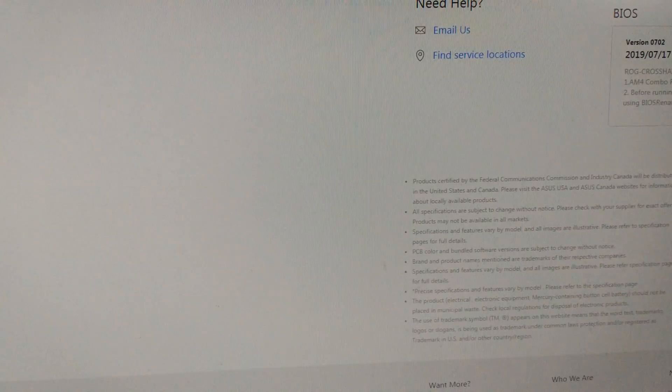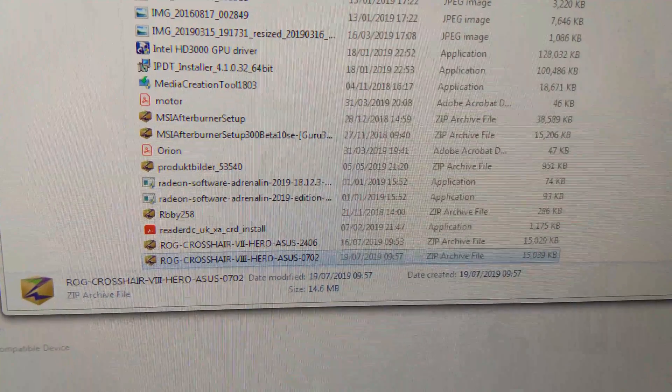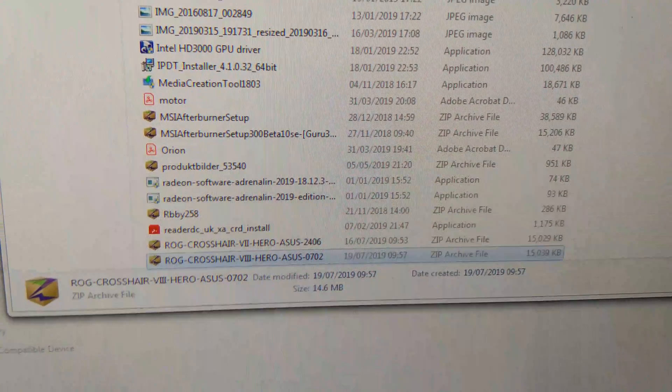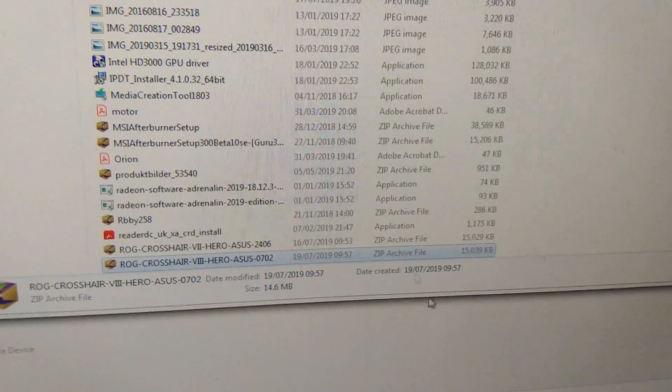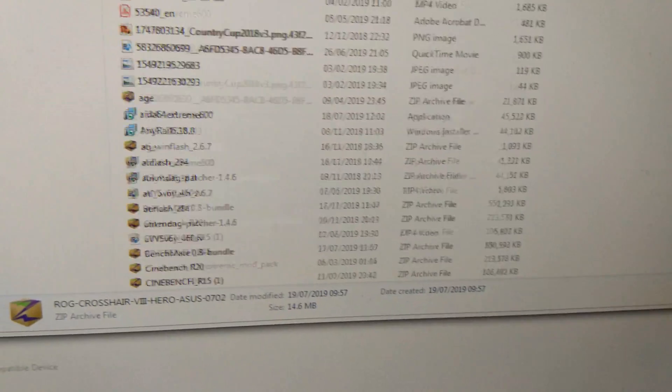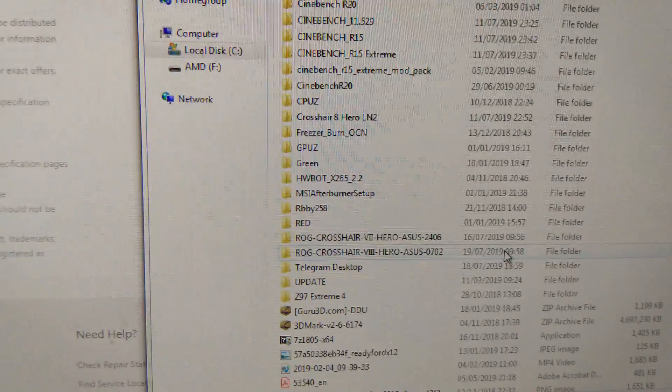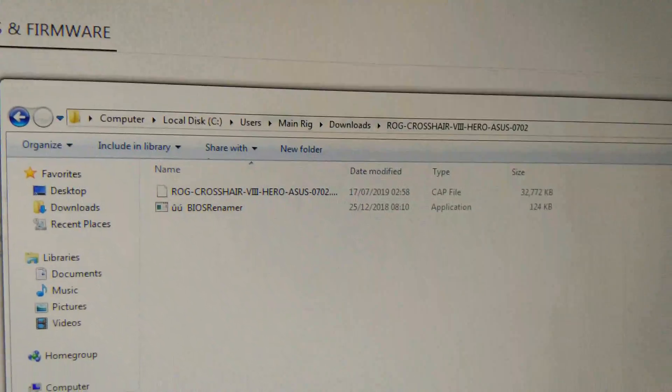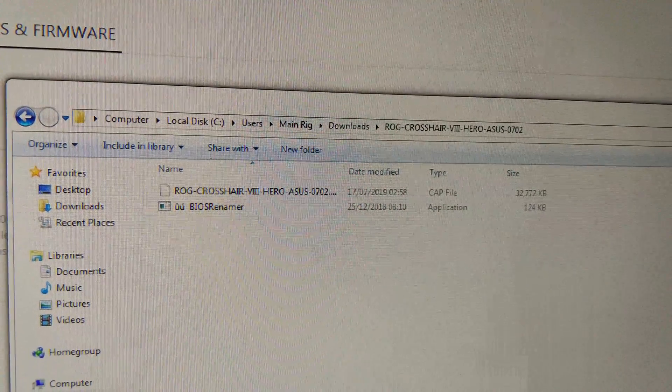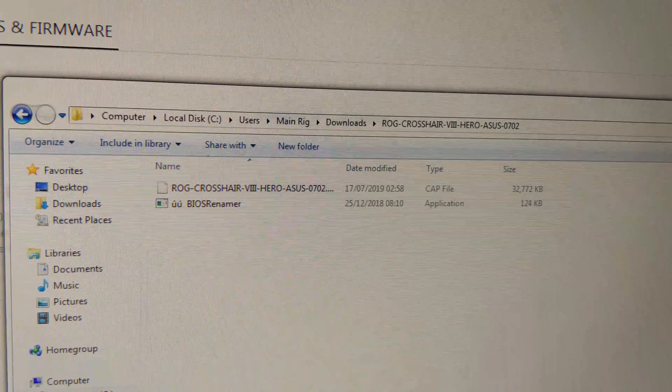So then you want to open the folder where it saved the BIOS tool. In this case it's my downloads, and then you want to extract this file so it's just a normal folder like we have here. Then we can go into that folder and it should have a CAP file and an application file.